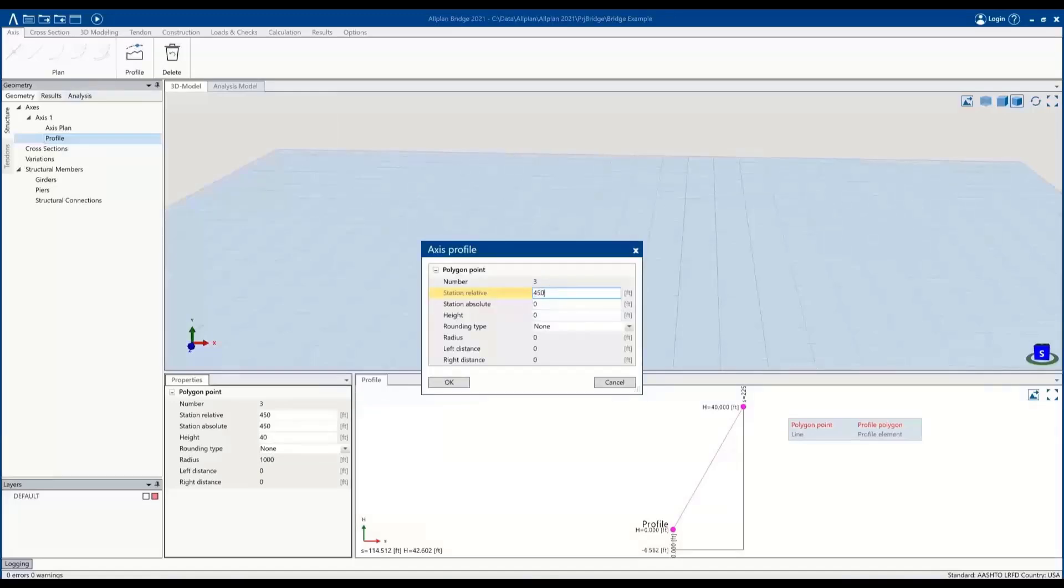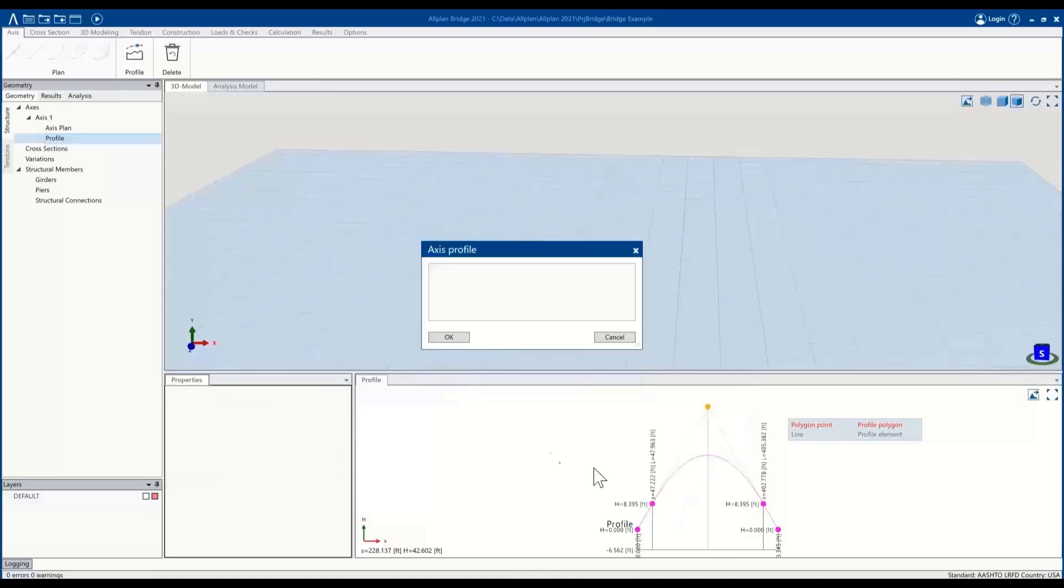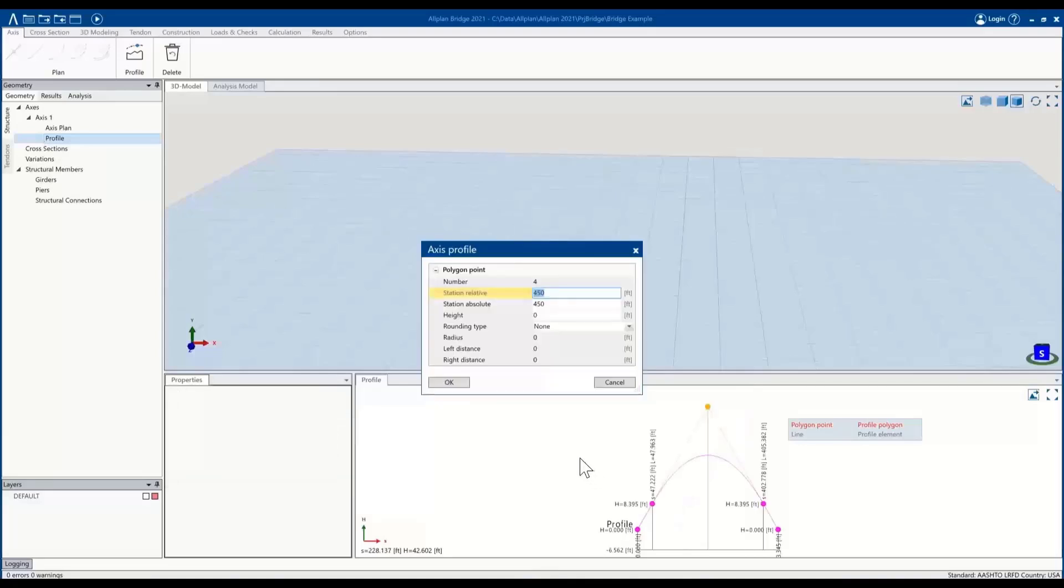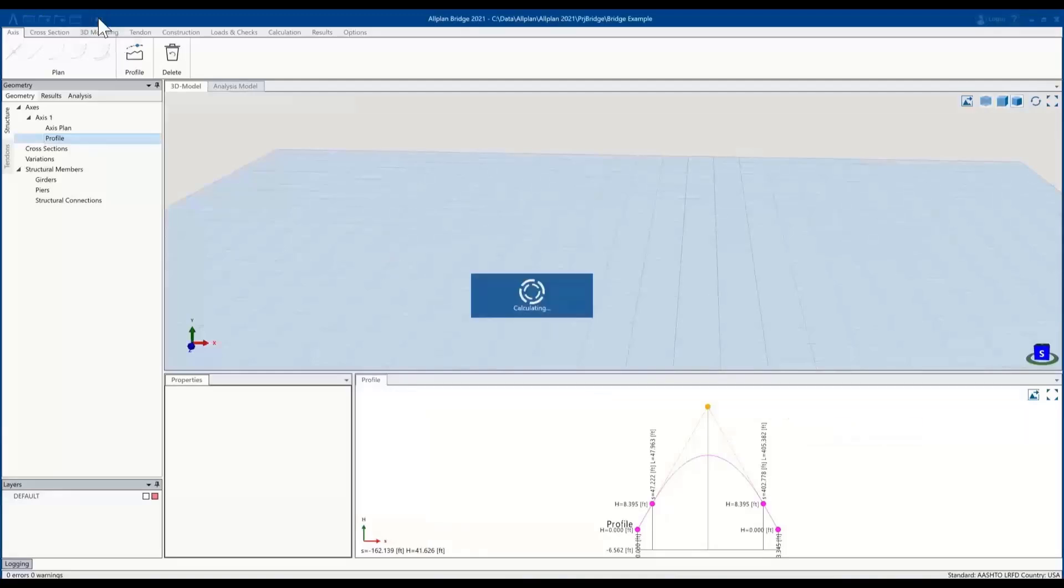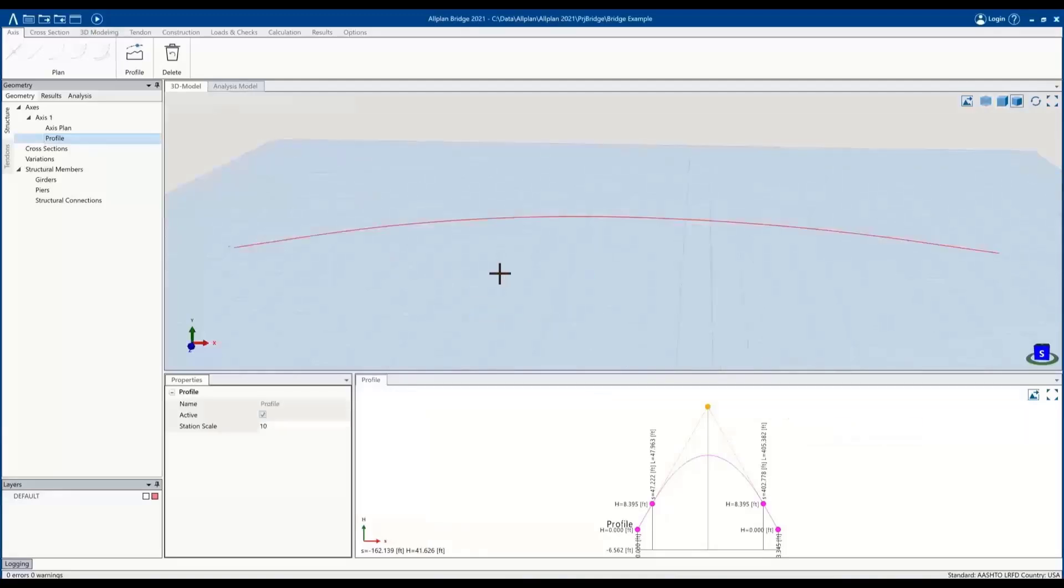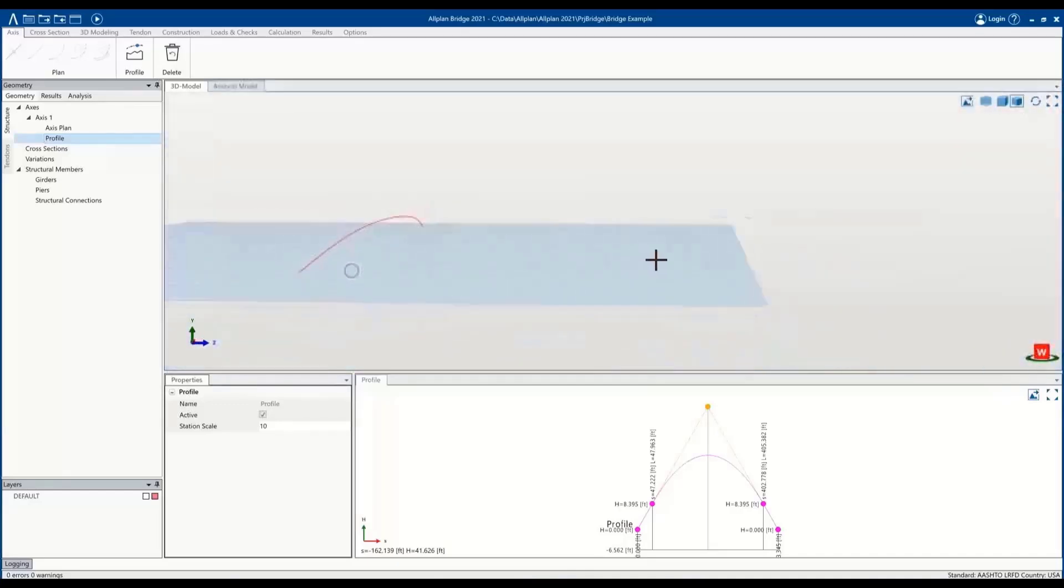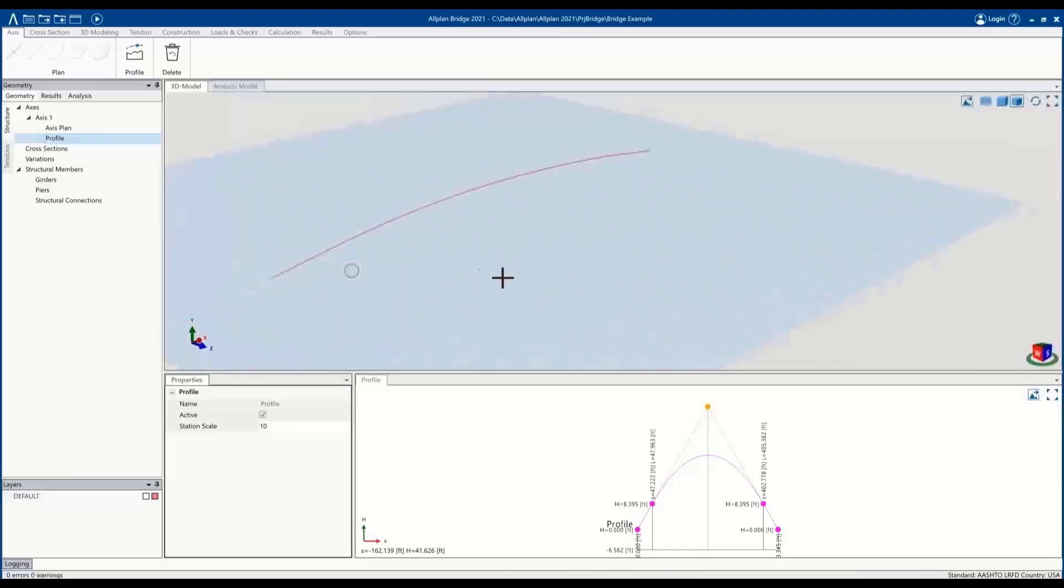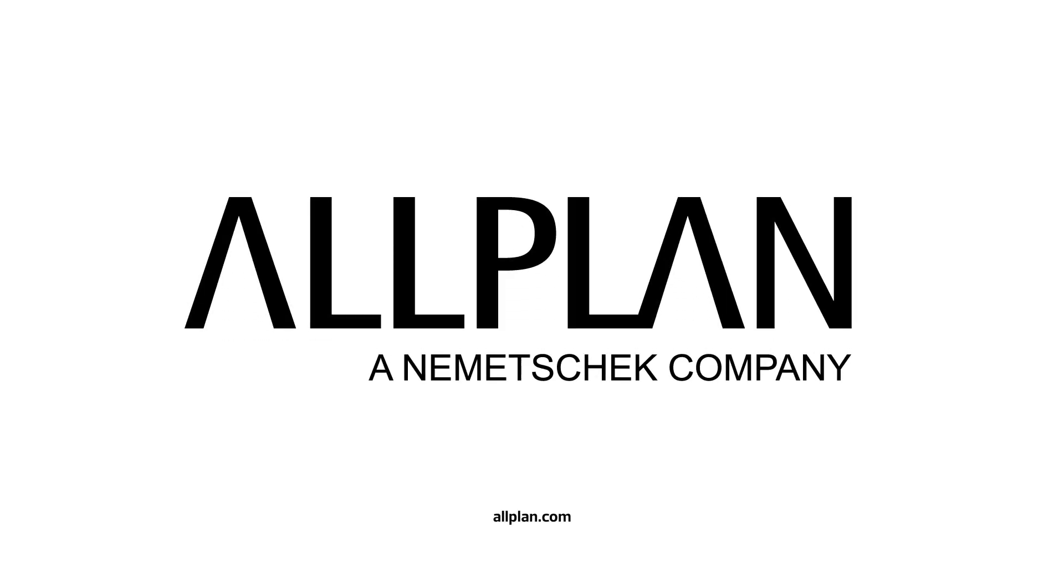At 450, height of zero. And then there we have it—we have the curvature for the profile. And then once we hit recalculate, we'll combine the two different 2D alignments and produce our 3D alignment with the curve as needed.